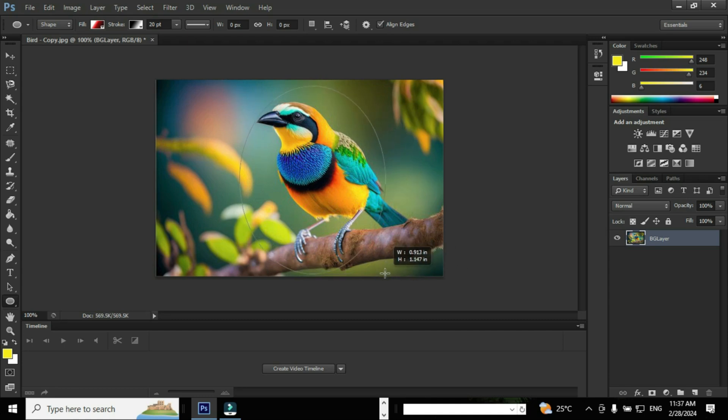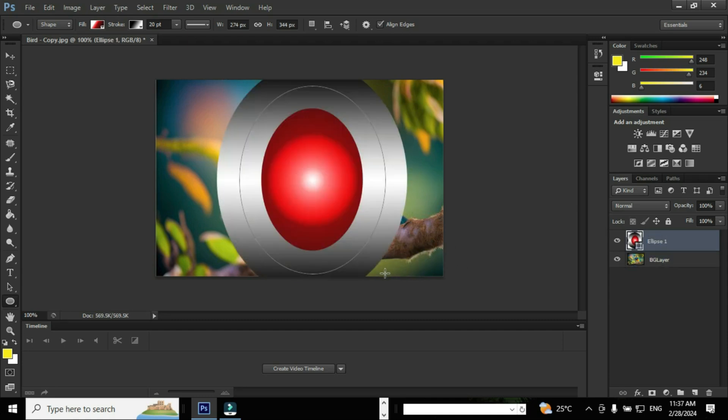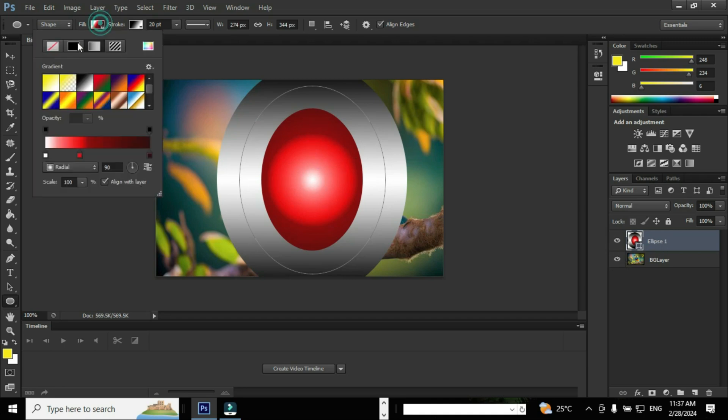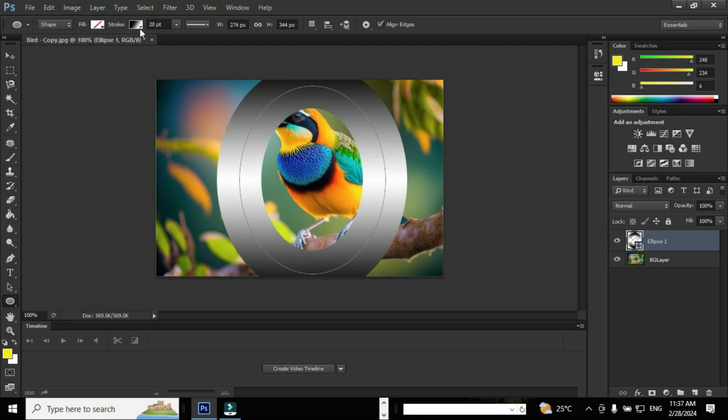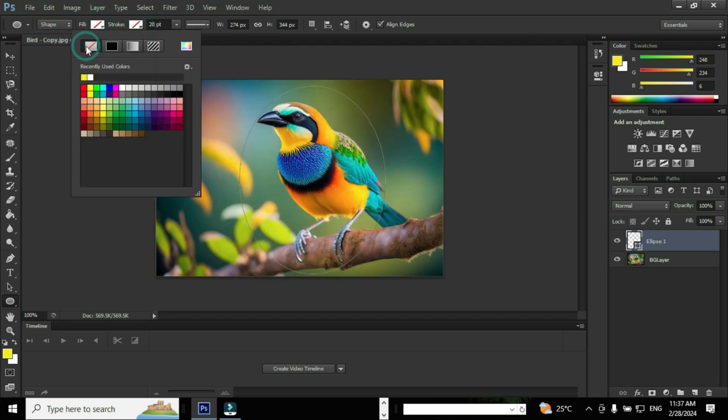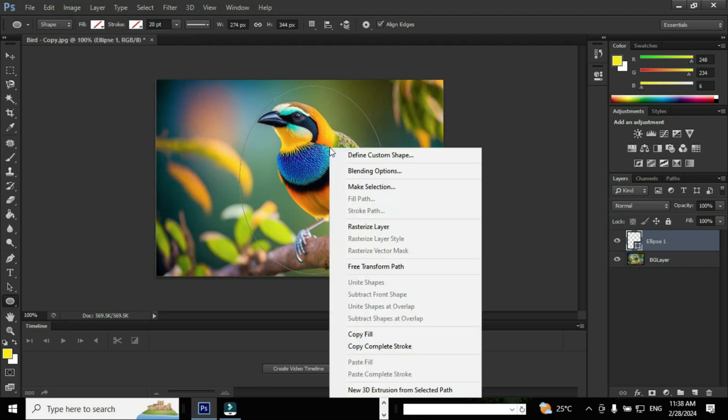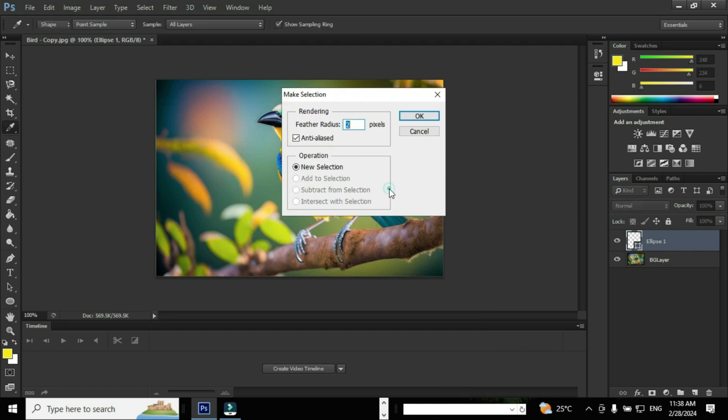Photoshop will create a new layer called Ellipse 1. Go to the option Fill and select Transparent, and go to the option Stroke and select Transparent. Right-click on the shape and select the option Make Selection, and ensure that the feather radius is 0 and click OK.